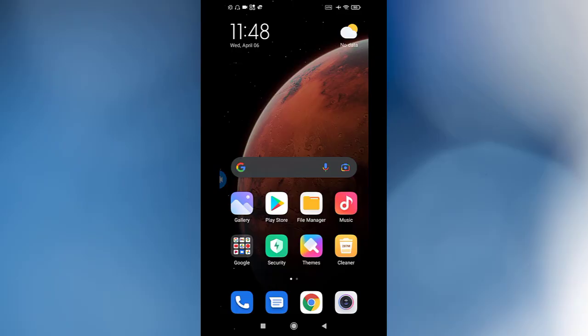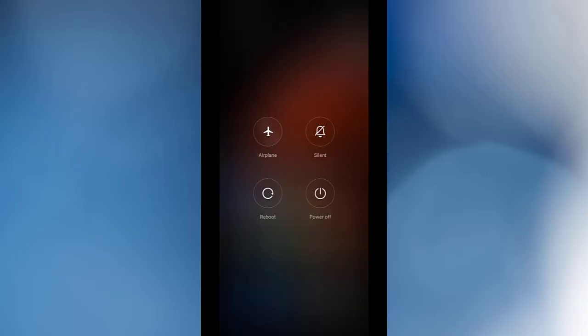This step is very easy. You need to hit the power button and you need to reboot your device or restart your device.